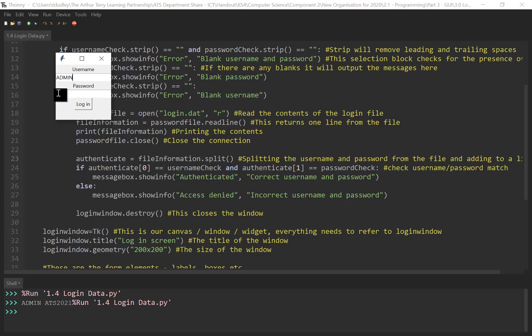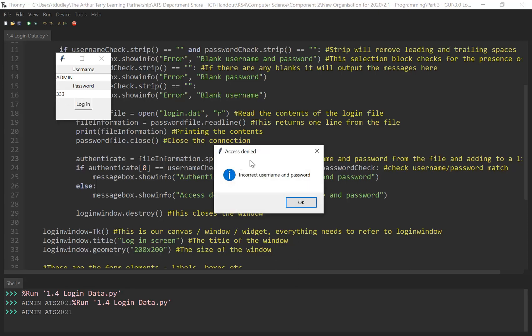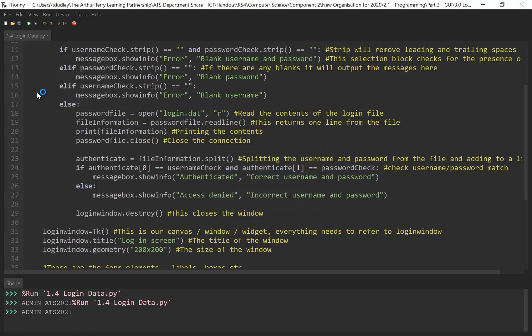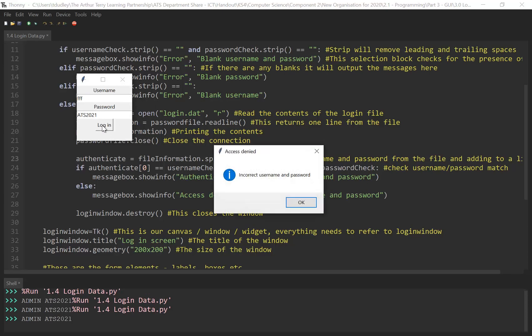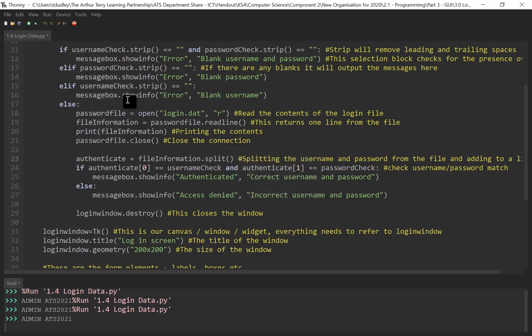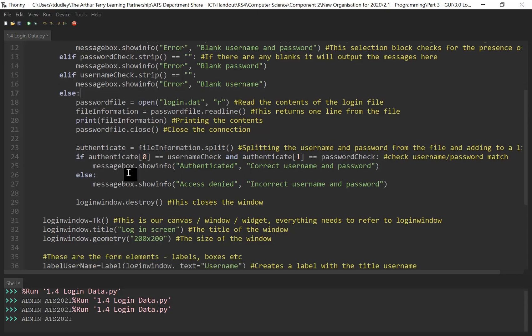So let's put in the right username. So what will be your checks? Incorrect username and password. Wonderful. And the last thing we need to do is put in correct password ATS 2021. Incorrect. There we go. So it works. The window does close when it's incorrect and correct.